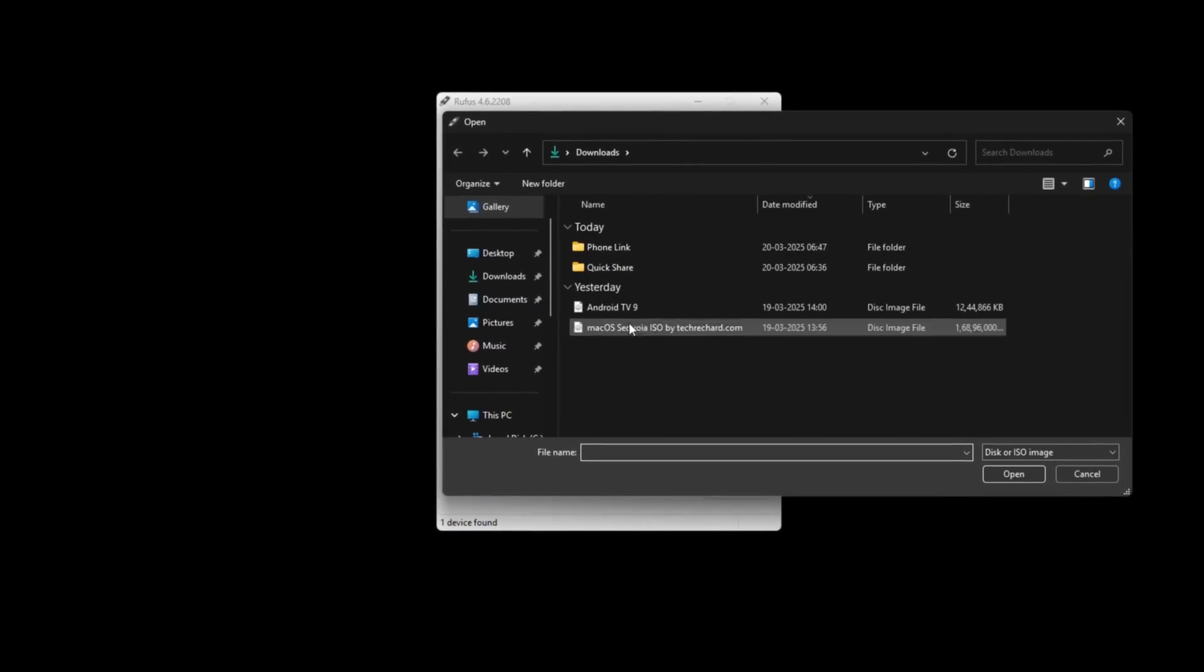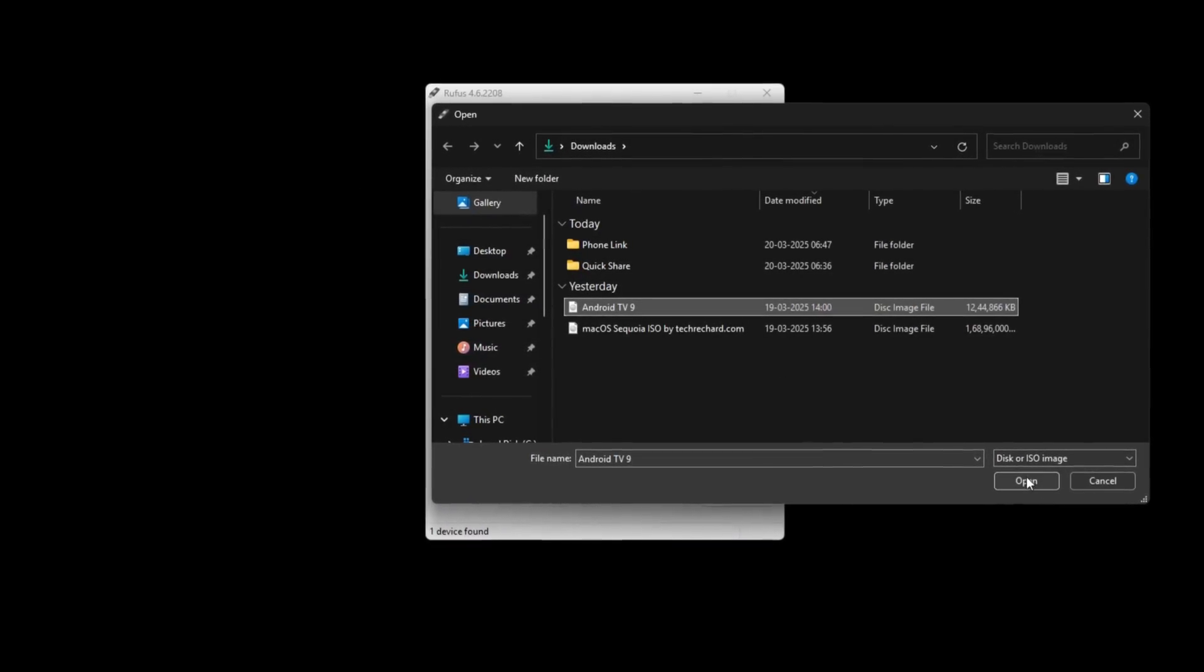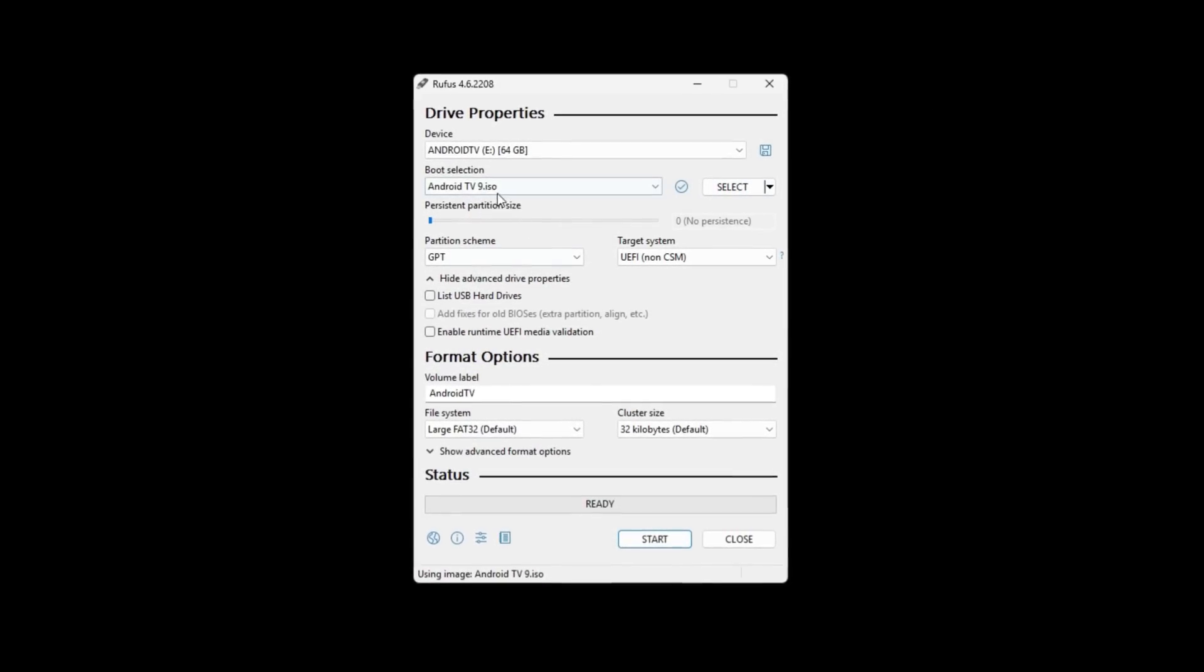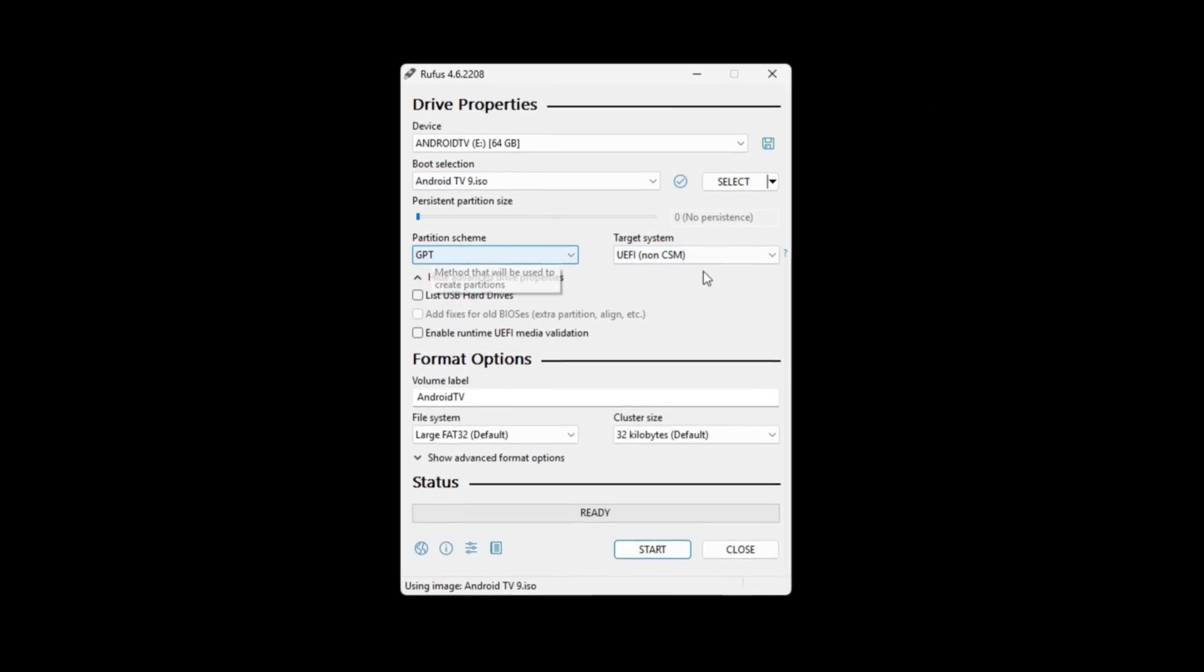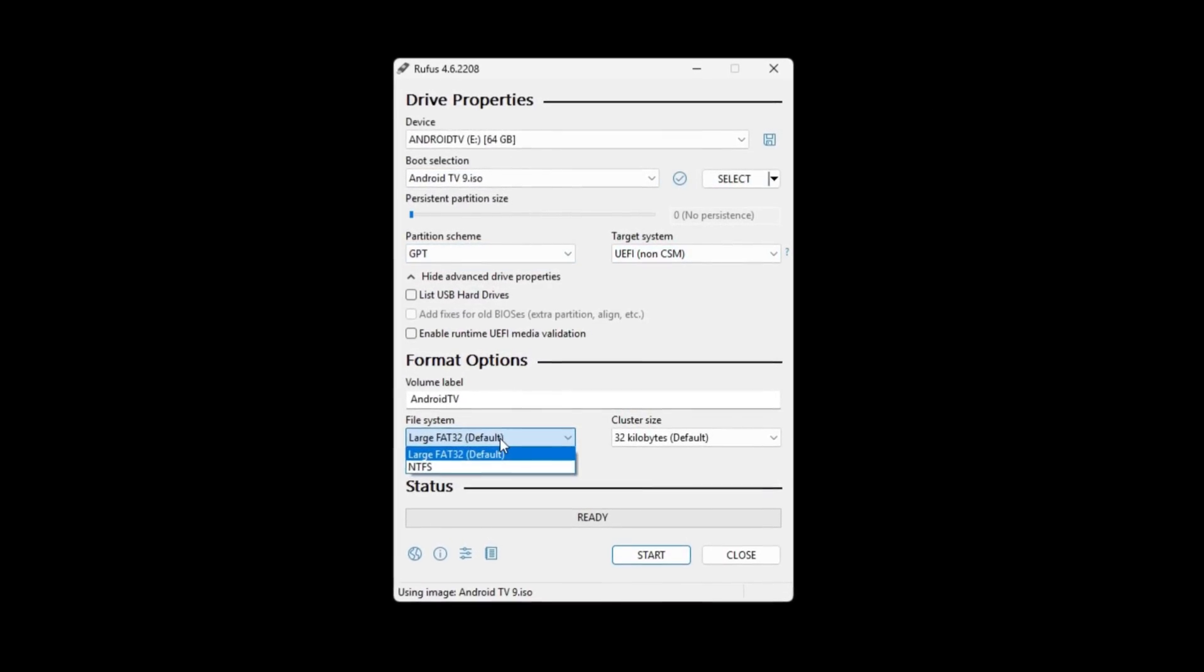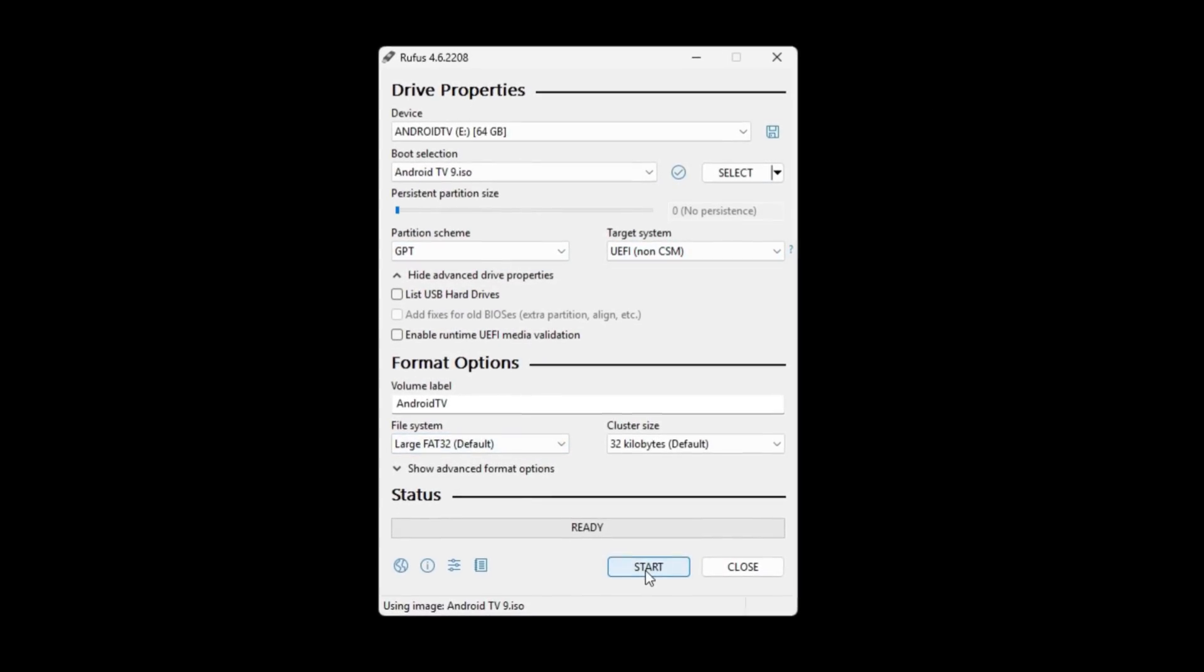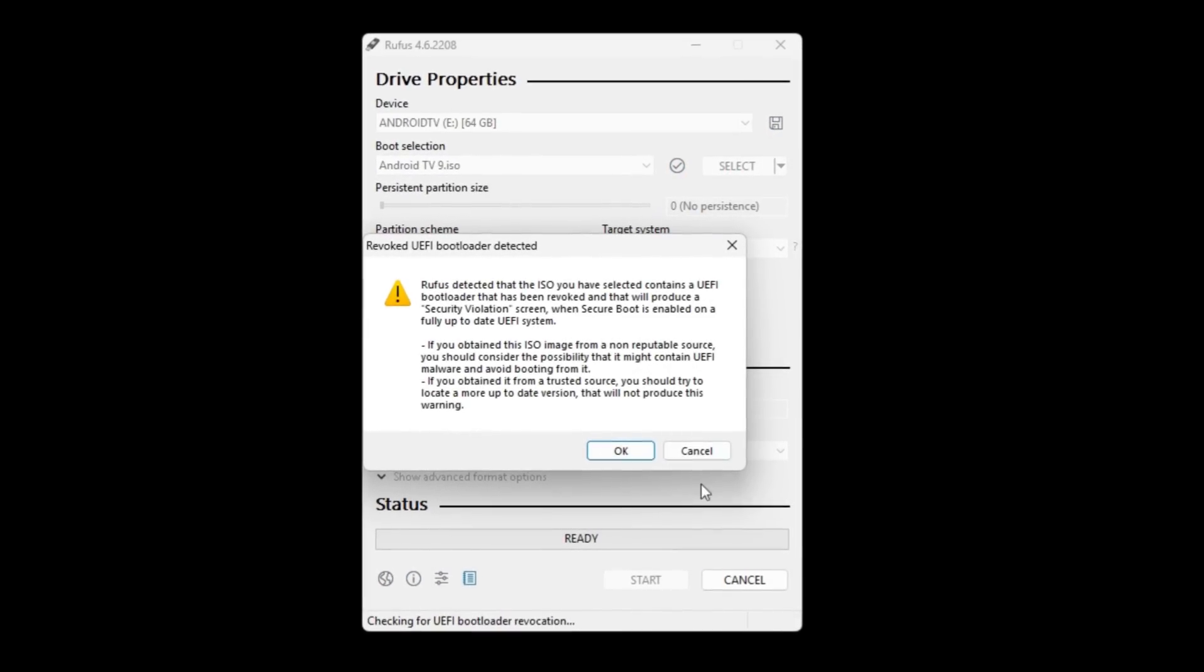I am keeping the partition system as GPT as my hardware supports it. Else you can use MBR as well. Under file system leave it as default large FAT32 and then click start.